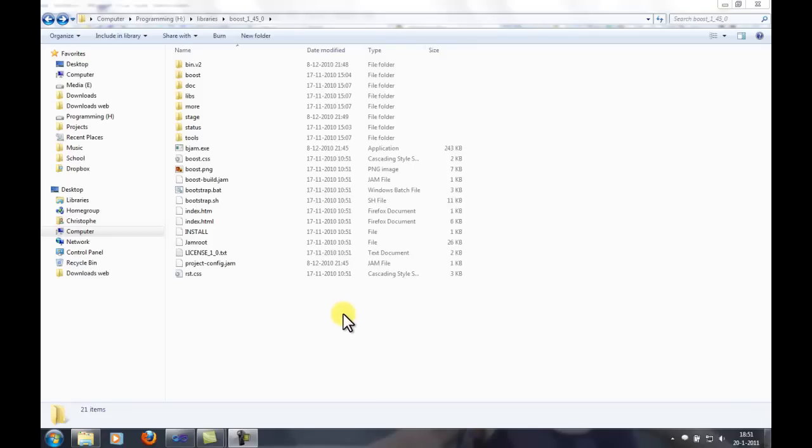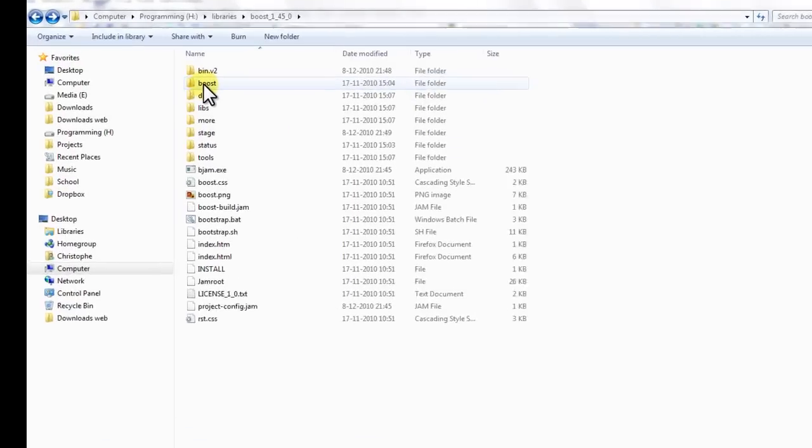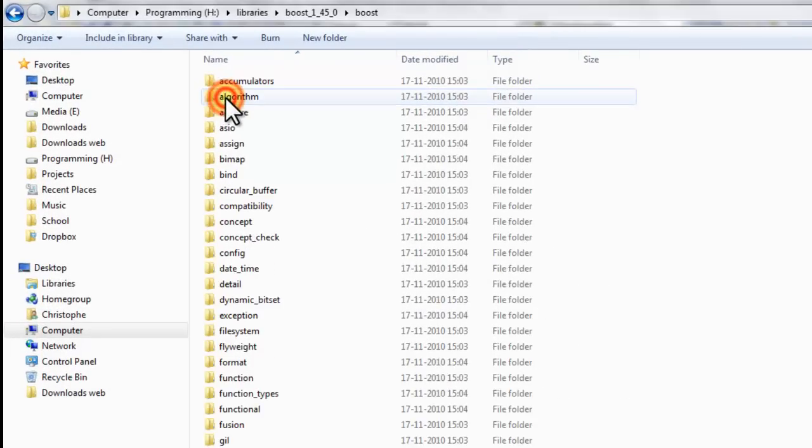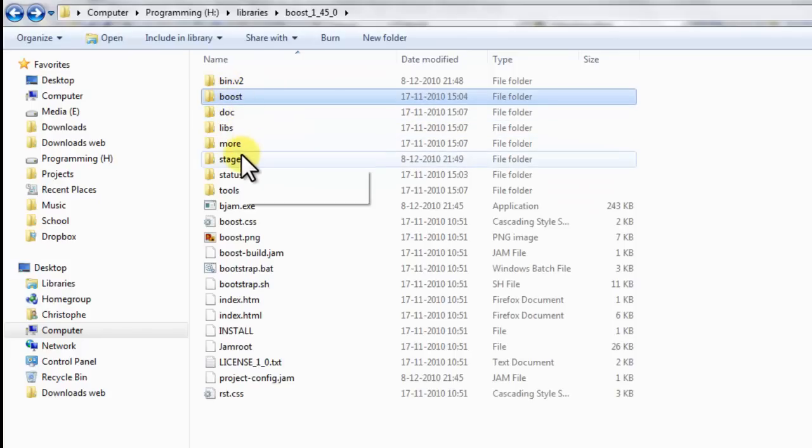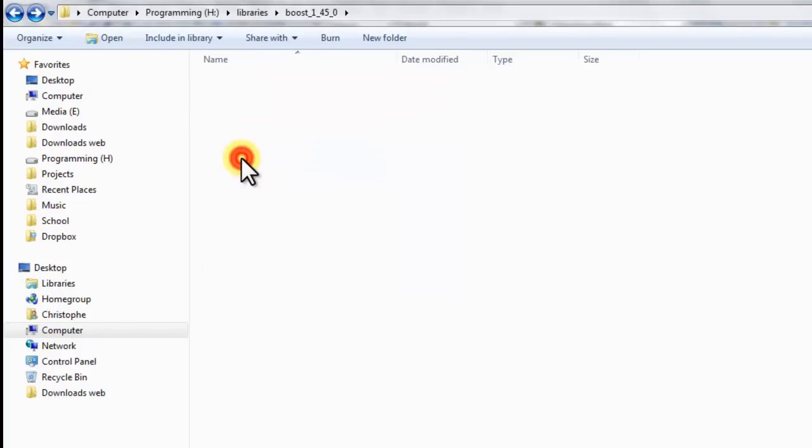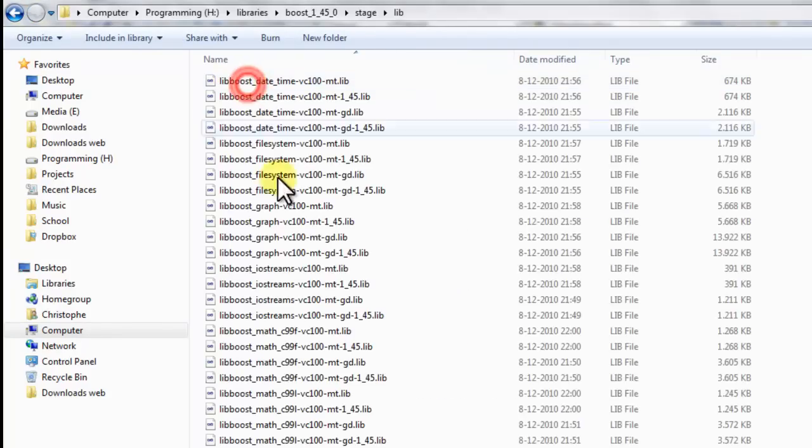Boost has finished building. We can find the include files in the Boost directory. And we can find the library files in the stage slash lib directory.